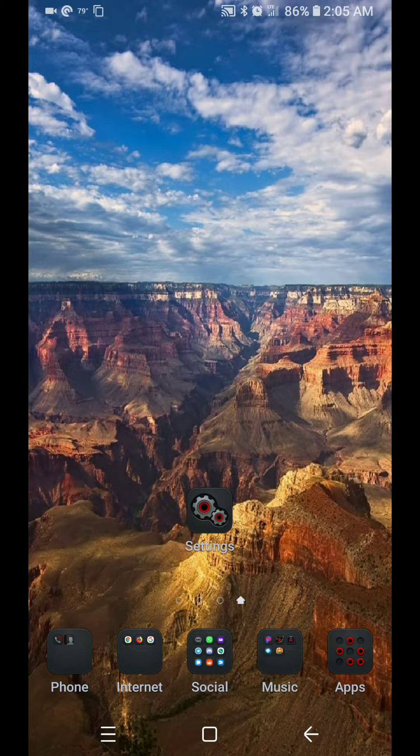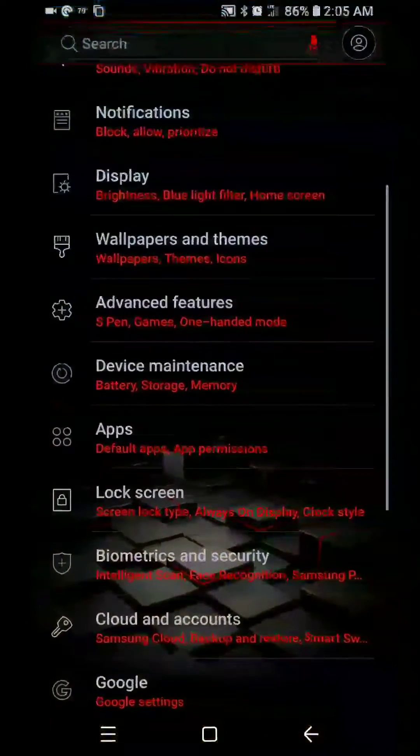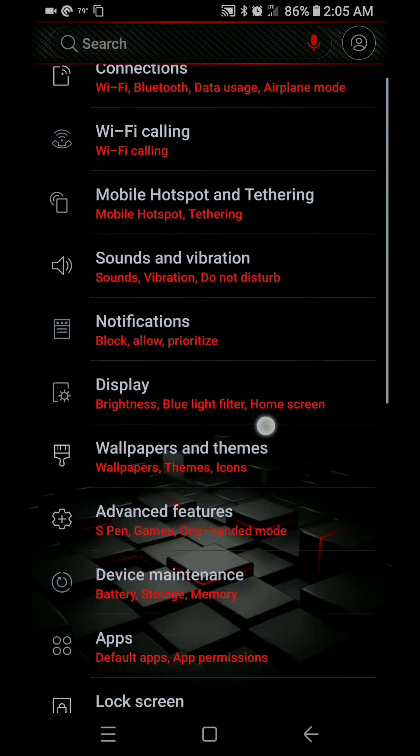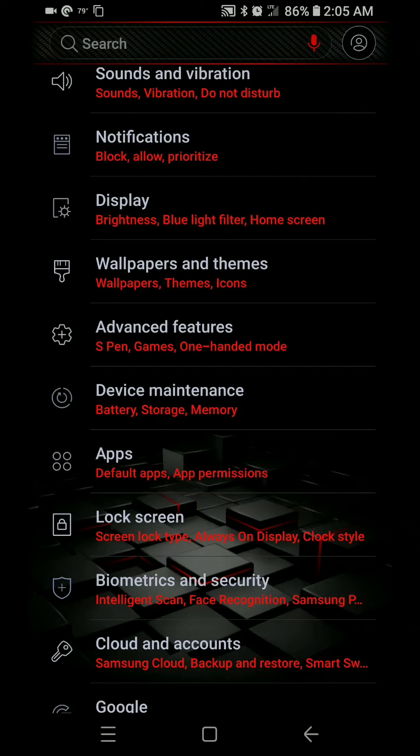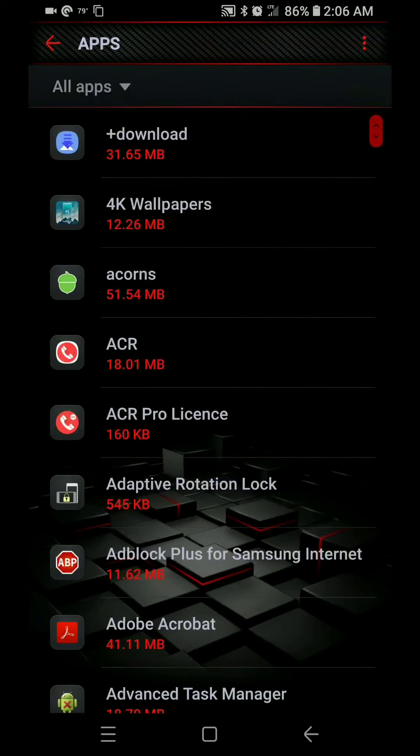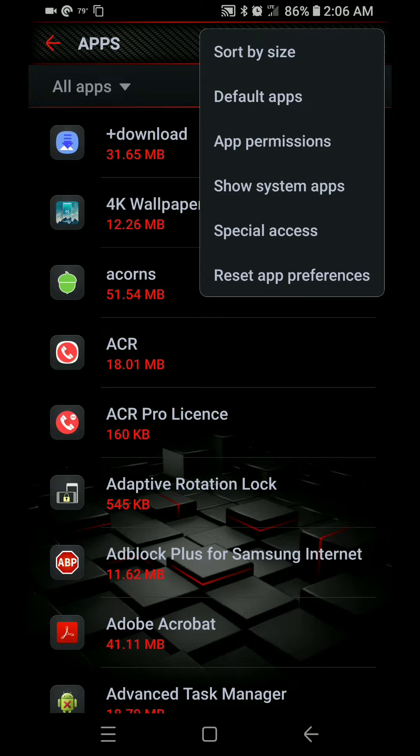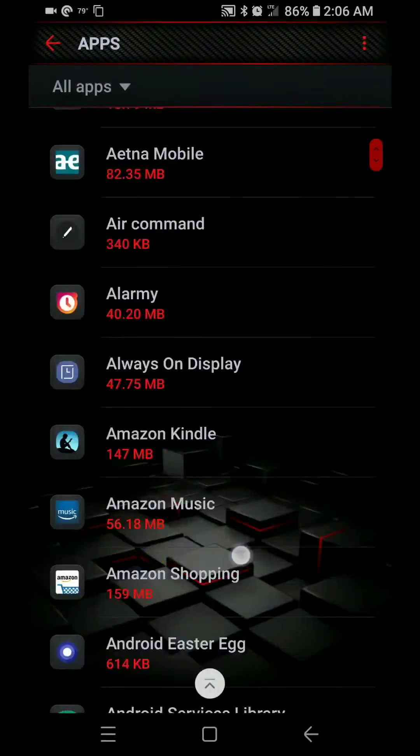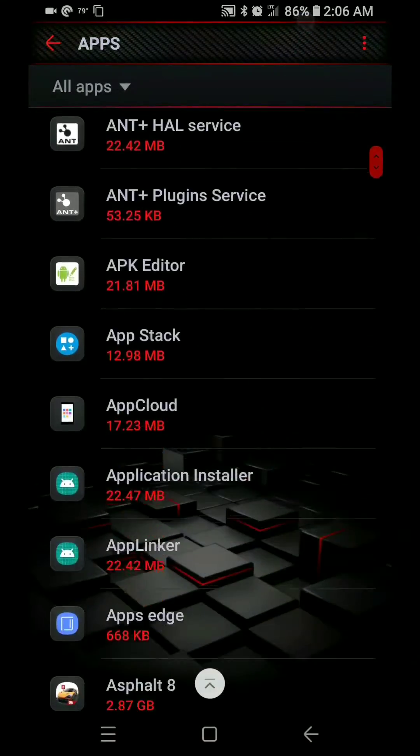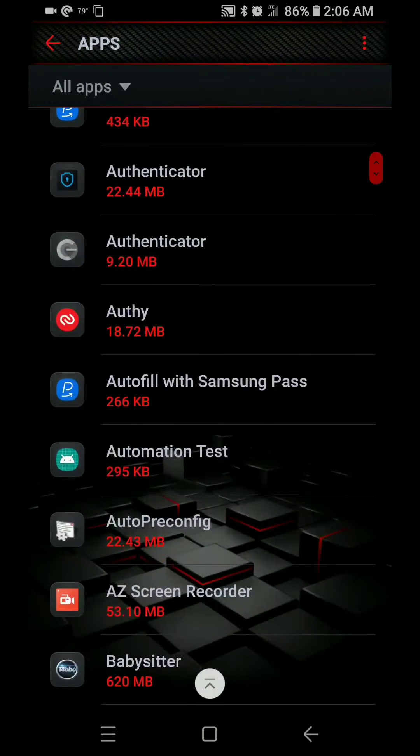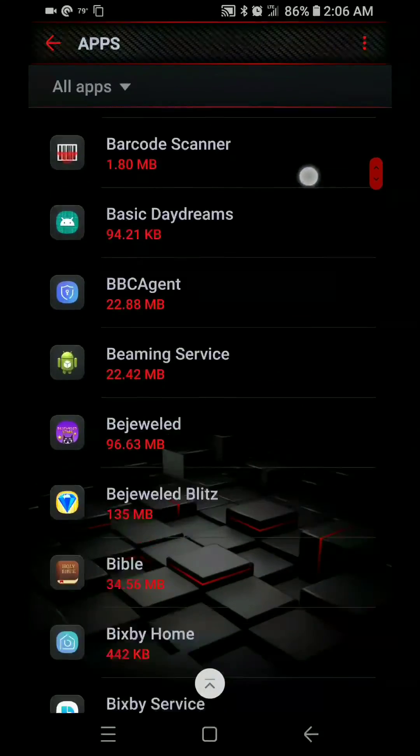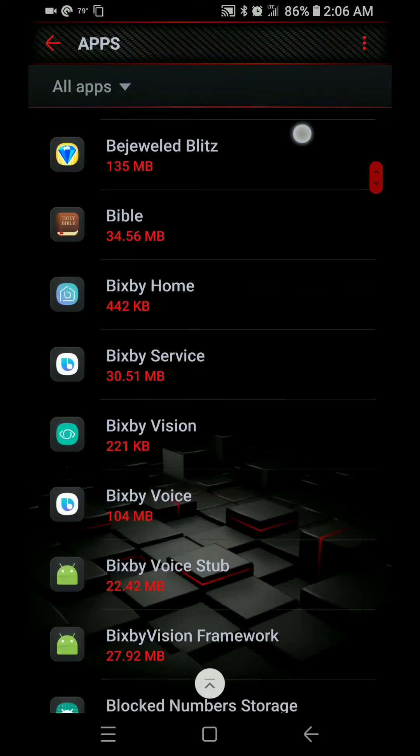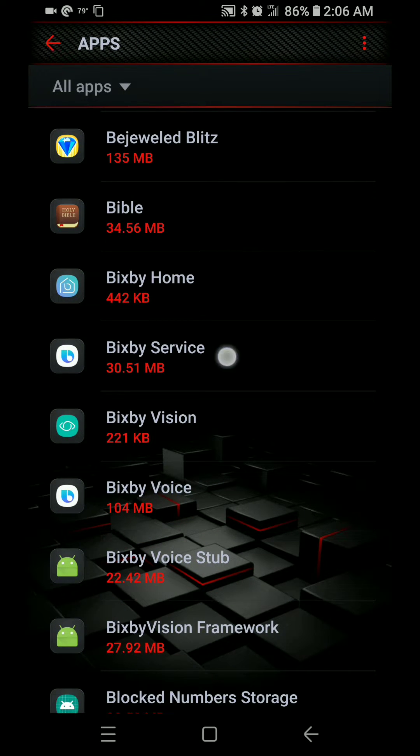So go into your settings. Scroll down a little bit from the top and find apps. In the top right corner, click on the three dots. Click on system apps or show system apps. And then just scroll down until you find Bixby. It's going to be under B. Click on Bixby service.